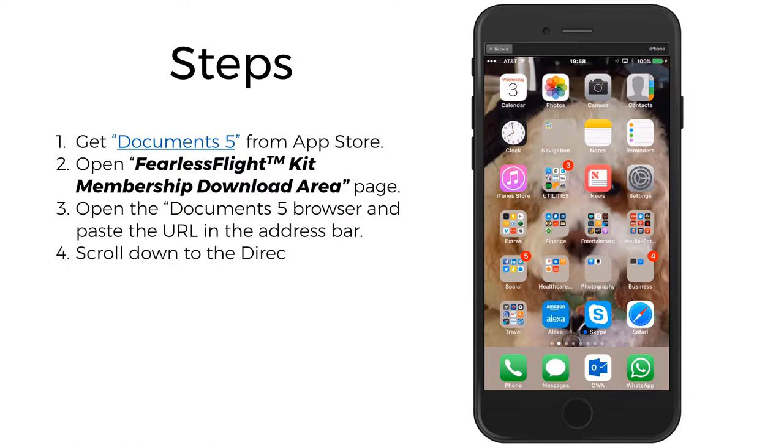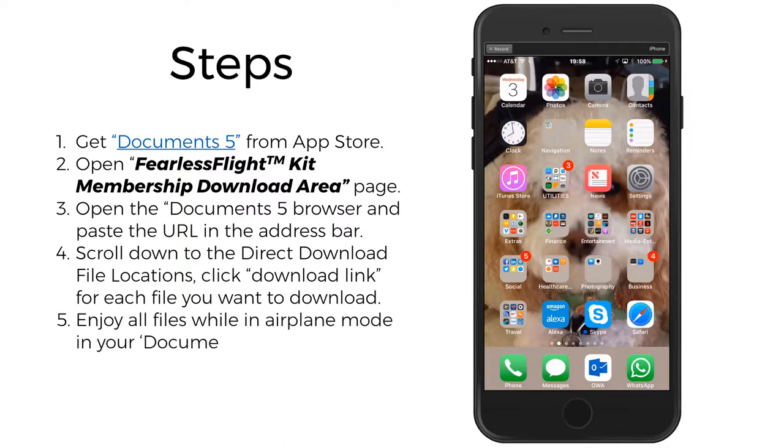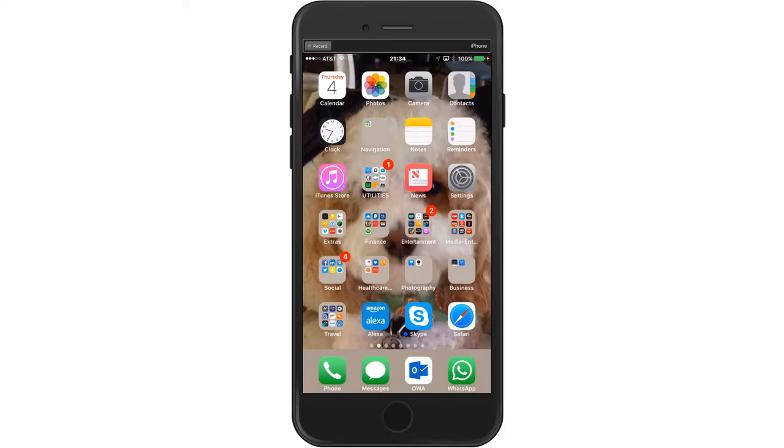Step 4, scroll down to the Direct Download File locations. Click Download link to each of the files. Step 5, enjoy all the files while in airplane mode in your Documents 5 Downloads folder.